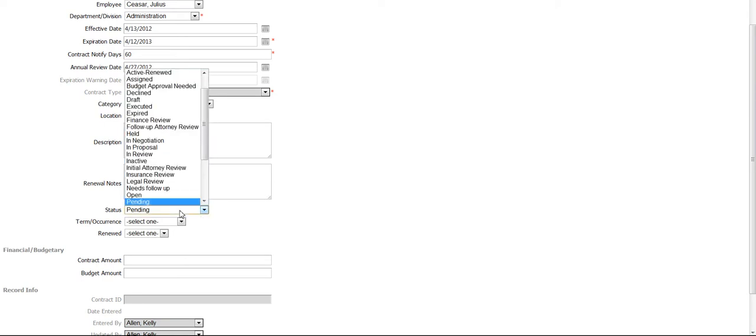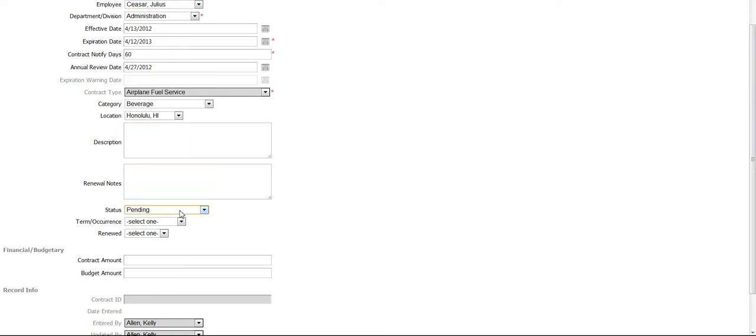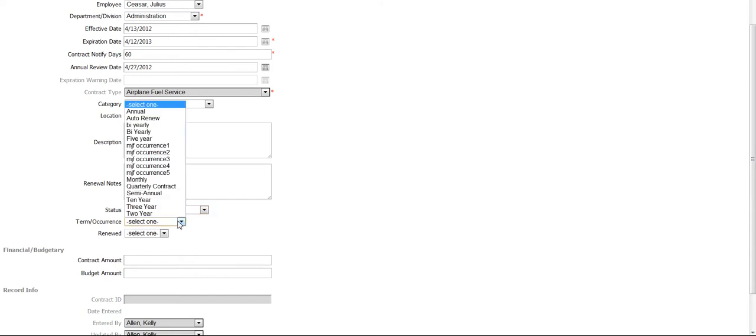There are also options to enter financial and budgetary information for the contract here if necessary in the Contract Amount and Budget Amount text boxes.